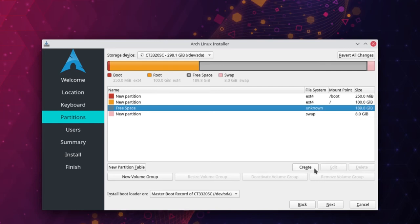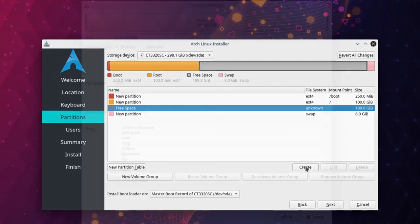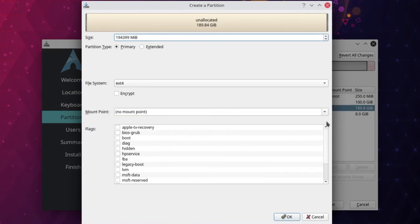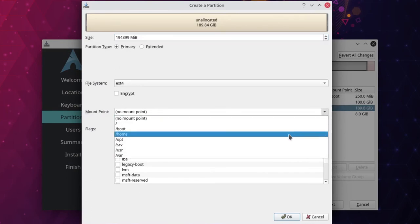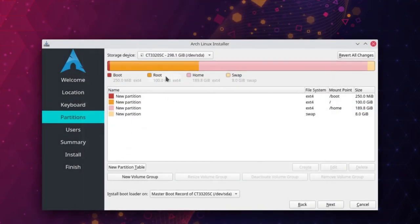The home partition is somewhat similar to a D drive, but not exactly — you will understand why in subsequent videos. Its purpose is to store your personal data: videos, music, pictures, and all personal files. Click Create, use all remaining space, set the file system to ext4, and set the mount point to /home. Click OK. We have now created all 4 partitions.